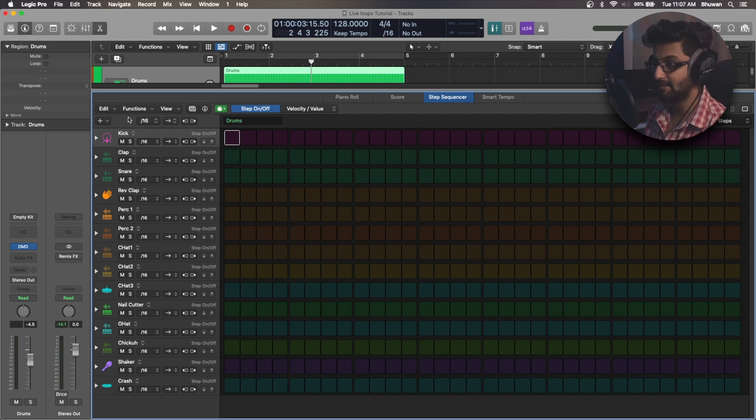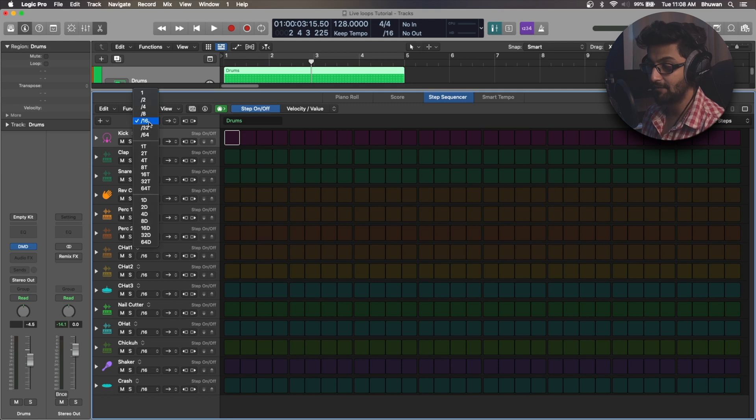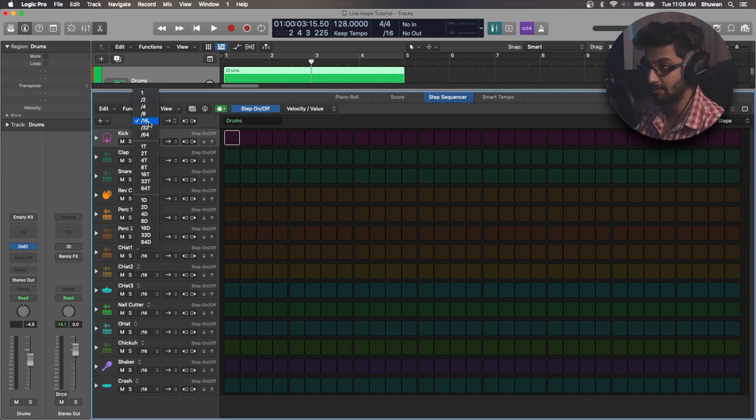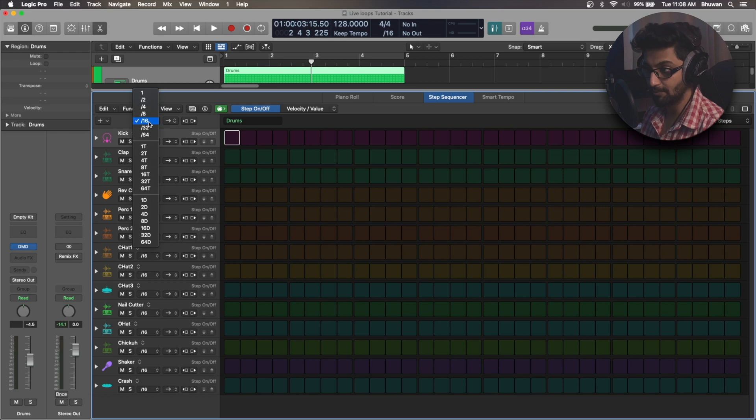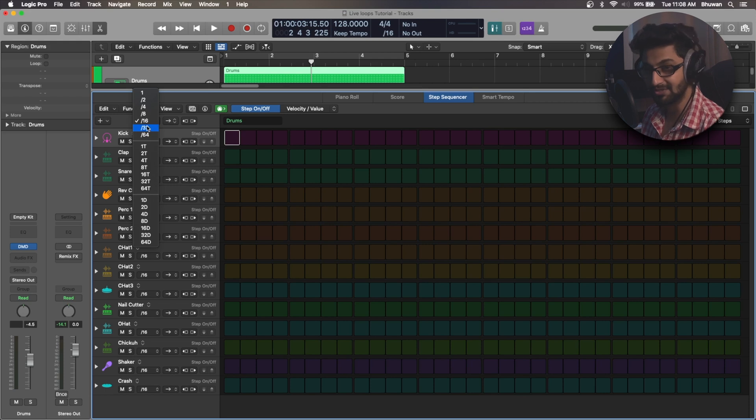Next to that we have the pattern playback step rate, and this defines how fast your notes would be played or when the notes would be played in this pattern. So if you want to play 16th notes, every 16th notes just select that, or if you want to go for 32nd notes just select that.